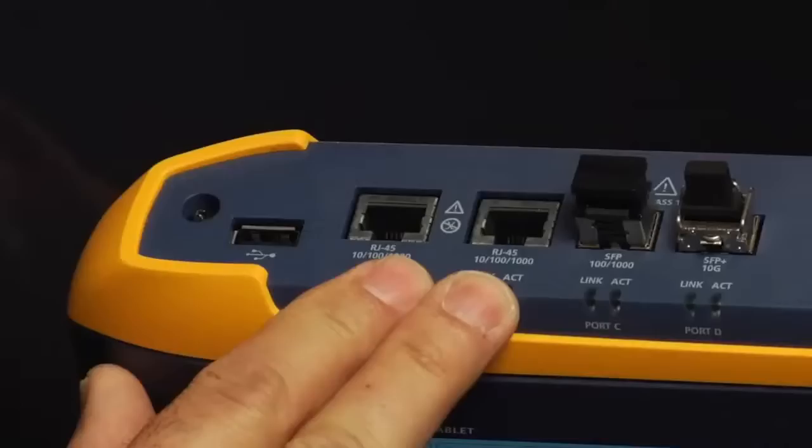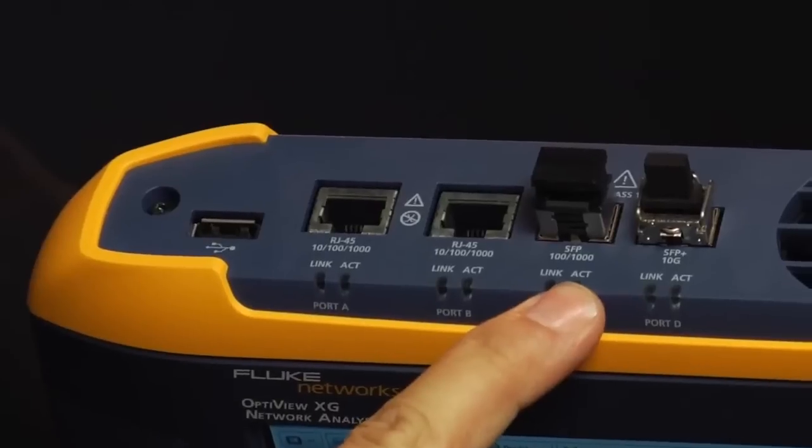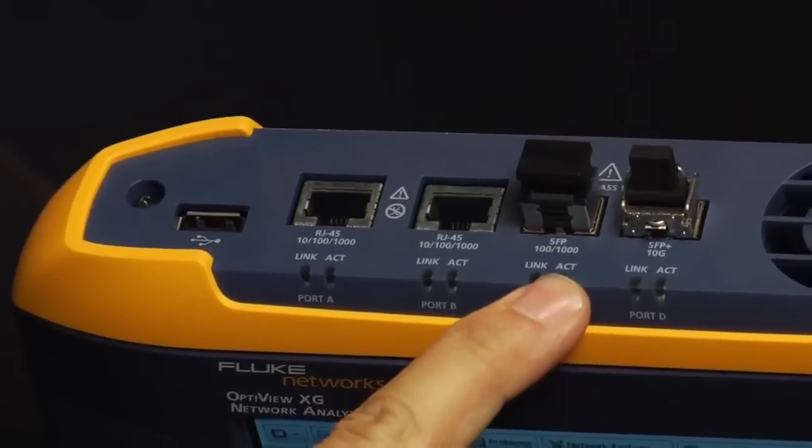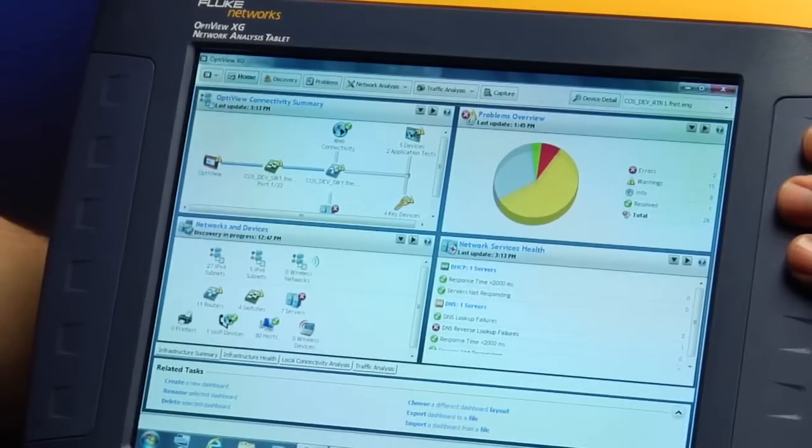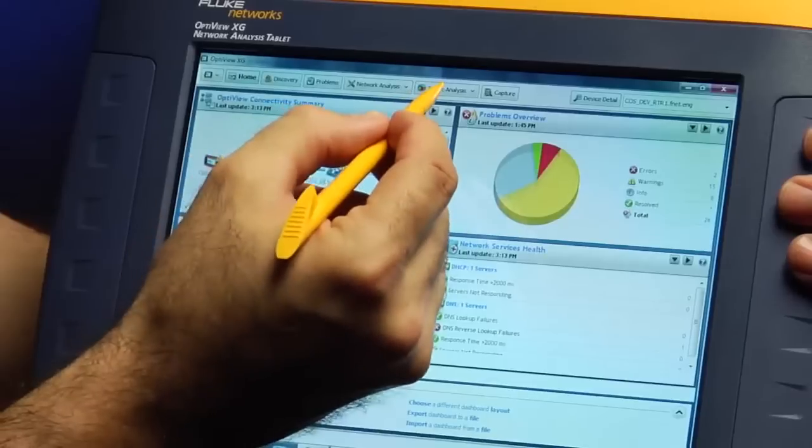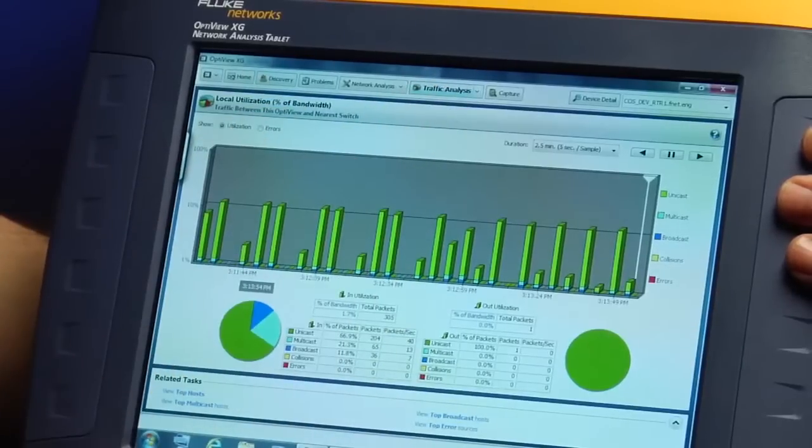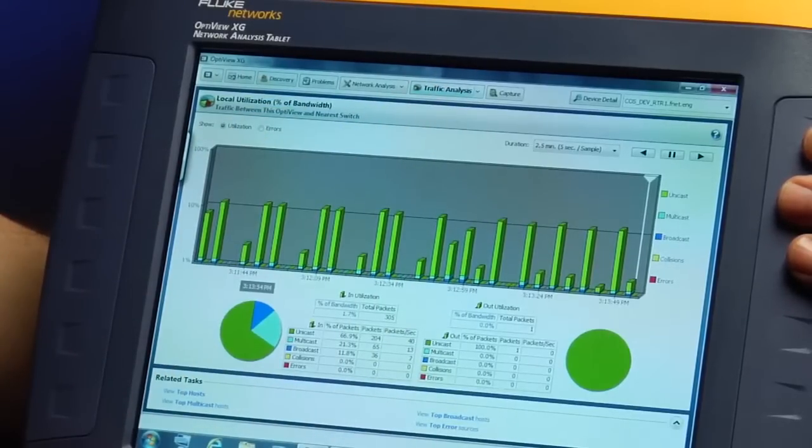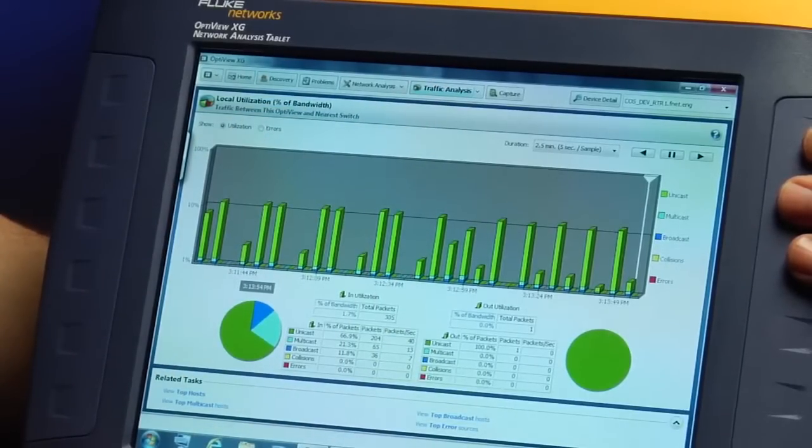They call it a tablet and while it's bigger than an iPad, does an iPad have two 1 gig ports and a 10 gig port that's capable of capturing up to 4 gigabytes of traffic at full line rate? It can also provide real-time statistics on 10 gig links plus VLAN decoding.